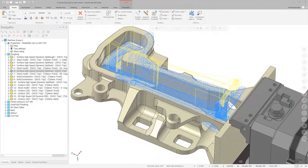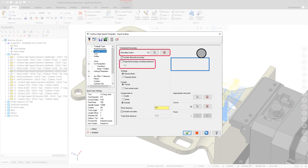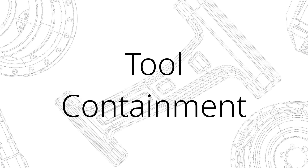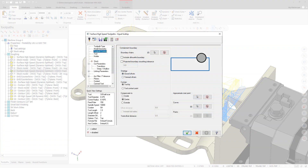Include Silhouette Boundary has been added to the toolpath control page for all 3D toolpaths. When this option is selected, Mastercam will use any selected boundary chains along with projected boundary smoothing tolerance, contain, and compensate to when generating the silhouette boundary around the selected machining geometry.